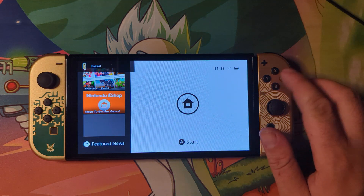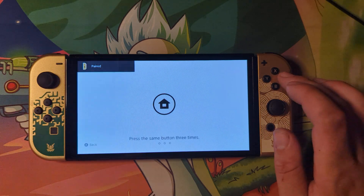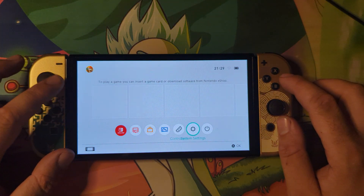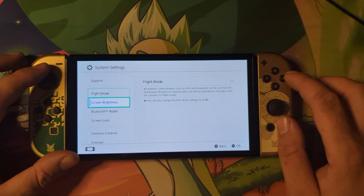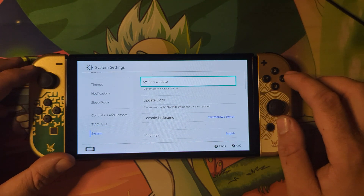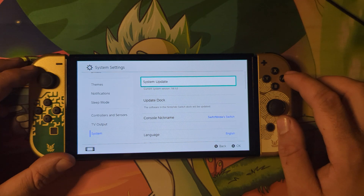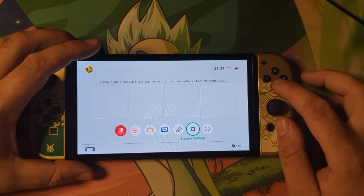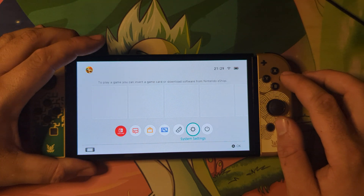The Switch console has now loaded. Unlock it, head over to Settings, and scroll down to System. As you can see, current version is 18.1.0 — I'm already on the latest software. If you're not, go ahead and press System Update to update the console to the latest firmware. Once done, shut down the console.